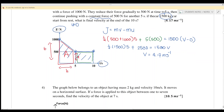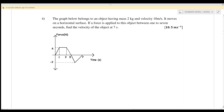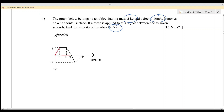Question number four: a graph is given with mass m equals 2 kg and initial velocity 10 meters per second on a horizontal surface. A force is applied to the object between 1 and 7 seconds. Find the velocity at 7 seconds. The impulse is the area under the graph, which we split into two parts: part A is a trapezium and part B is a triangle.